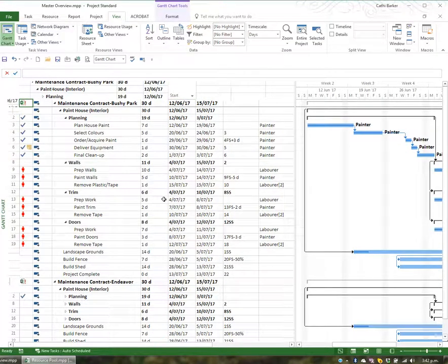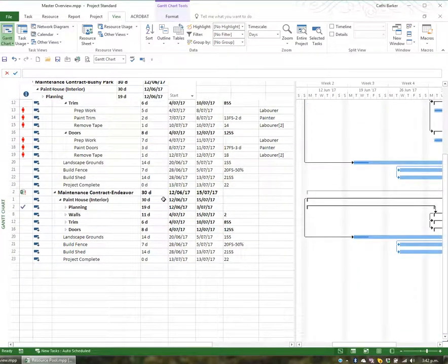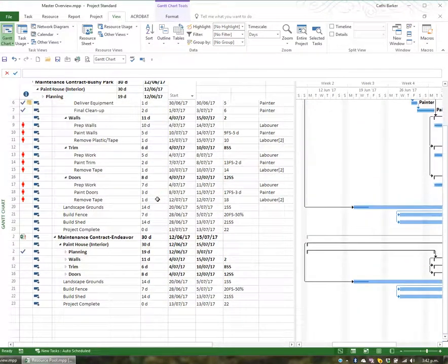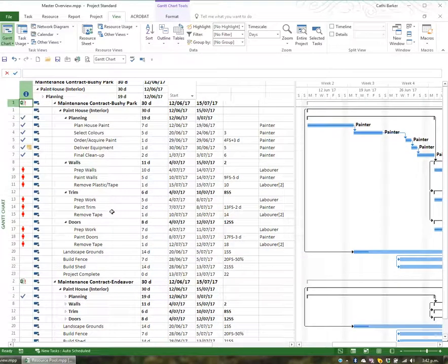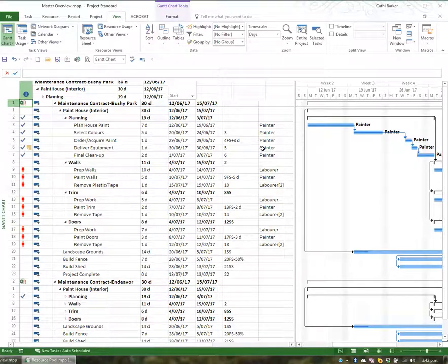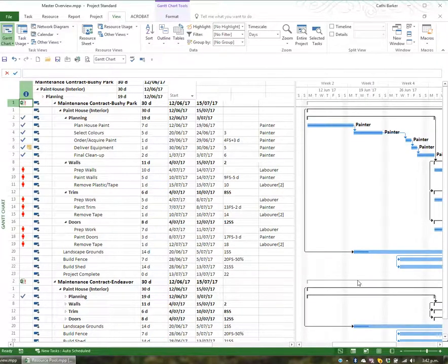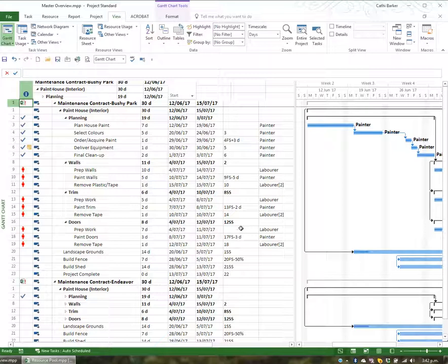Of course, the other thing is now I'm starting to see little red men because there's over-allocation across the projects. The projects were fine as individual projects, but now that the painters are required to be working on two projects at once, they are now over-allocated. So now I would try to resolve any over-allocation using my master.